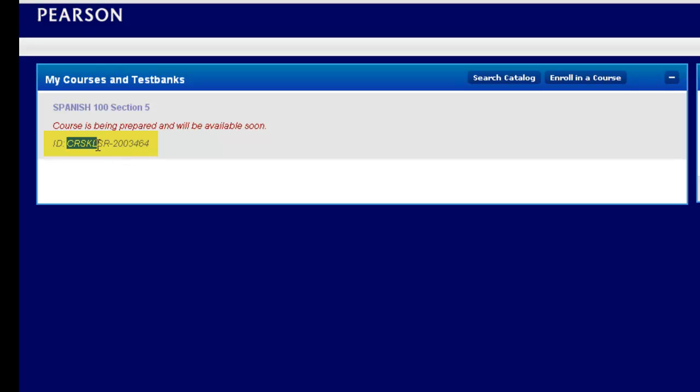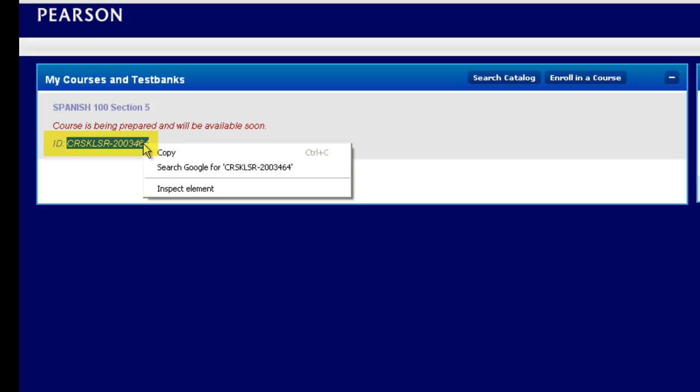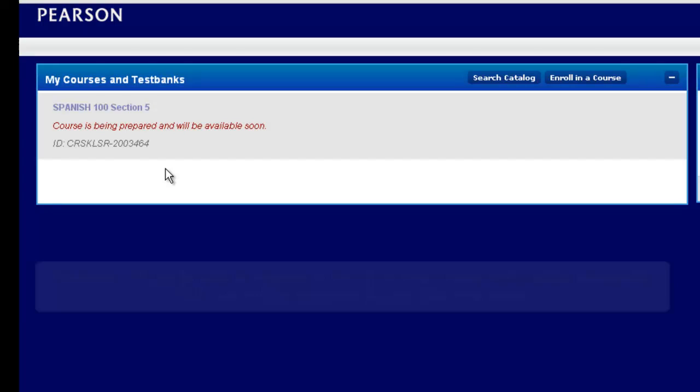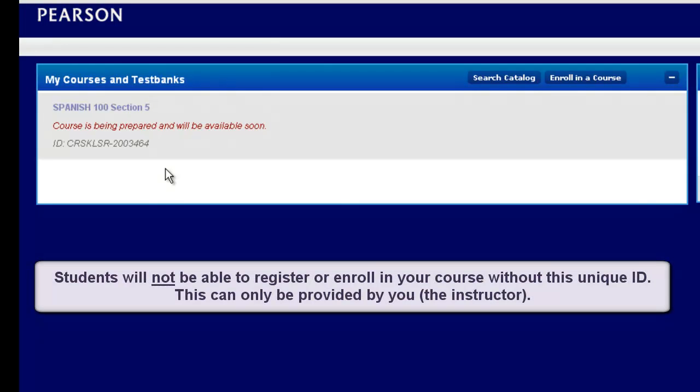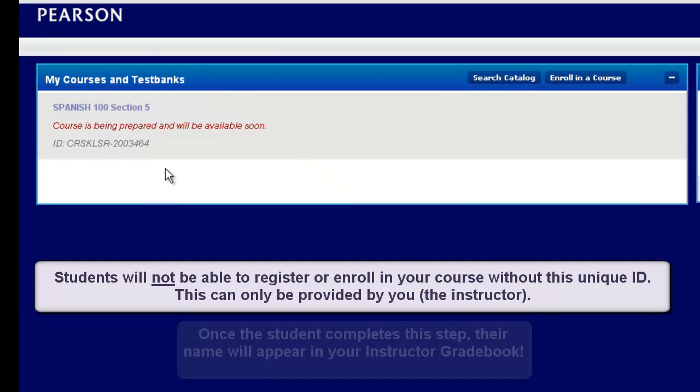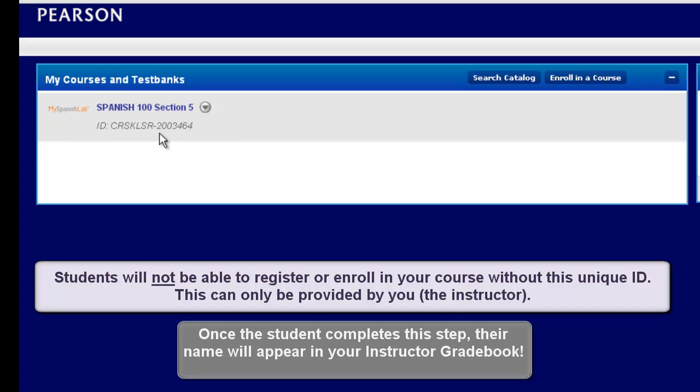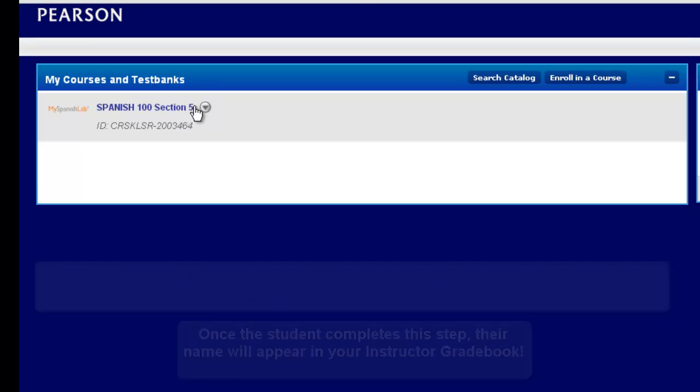You will see an ID number. You can highlight or write down, right click, copy and paste this ID number anywhere that you feel your students will be able to find this ID. A lot of instructors like to provide this ID number in their syllabus, post it in their Blackboard or WebCT or other course management course. Once your course is available, you'll be able to edit any of your course information including the name and start and end dates by hovering your mouse over the name of the course, choosing the options arrow and selecting edit course info.